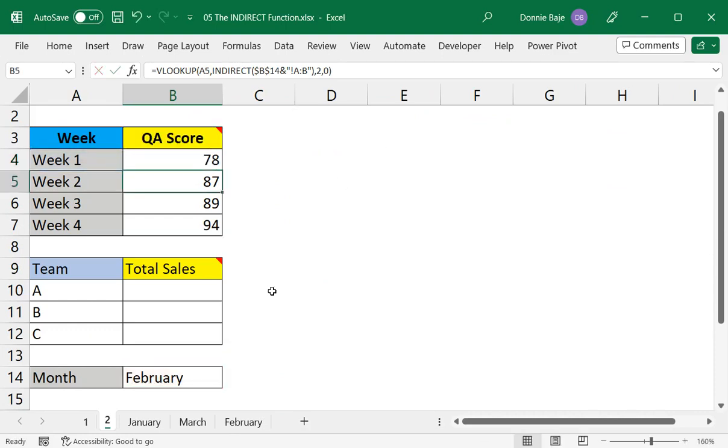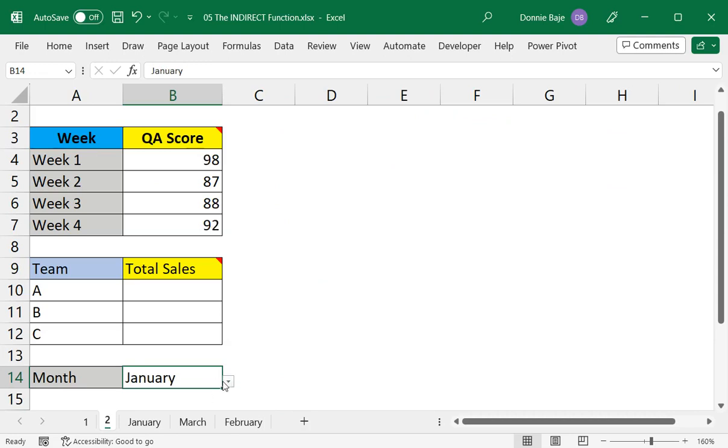Therefore, if I drop this down and change to a different month, you will notice that it's now updating.